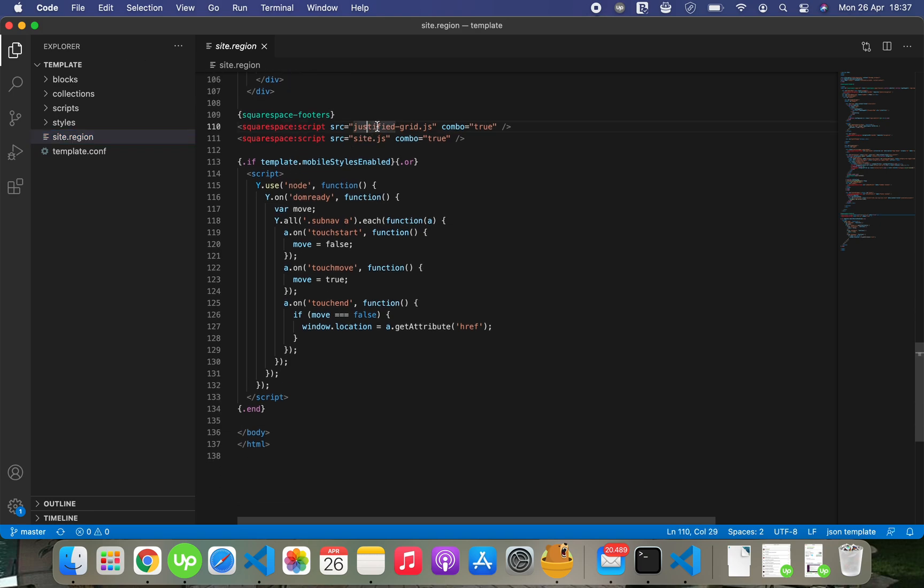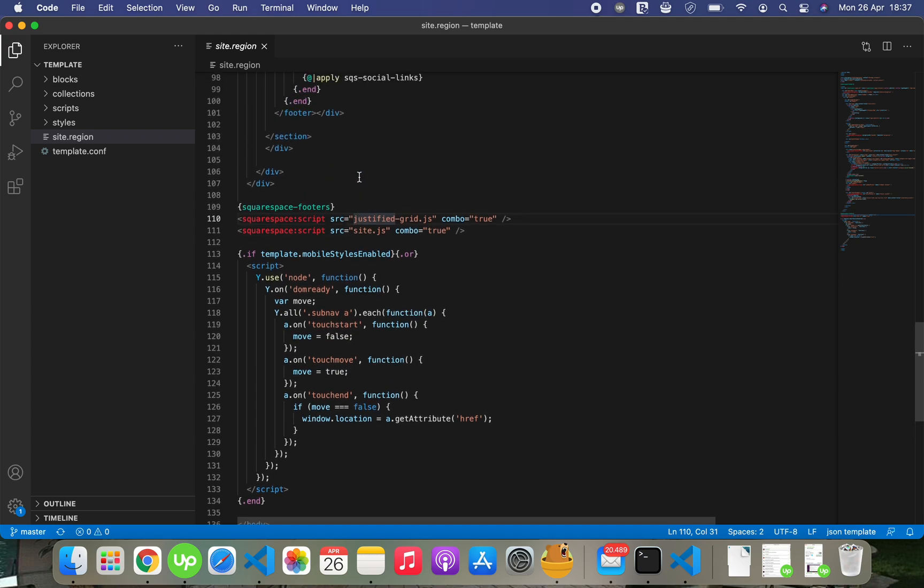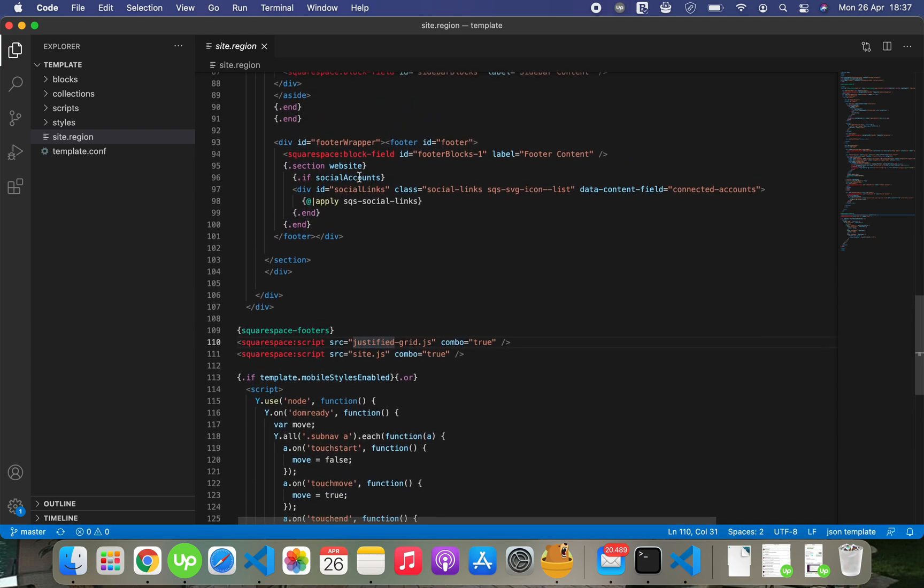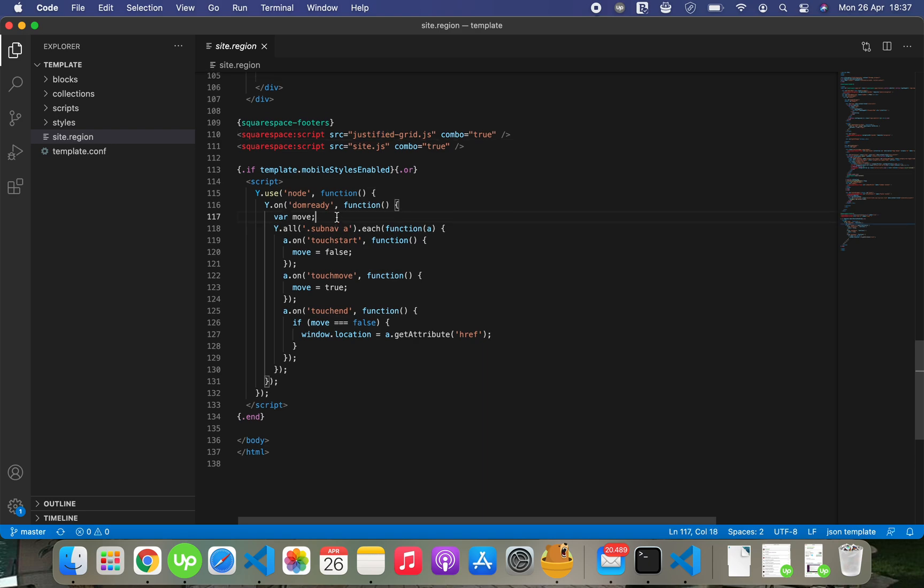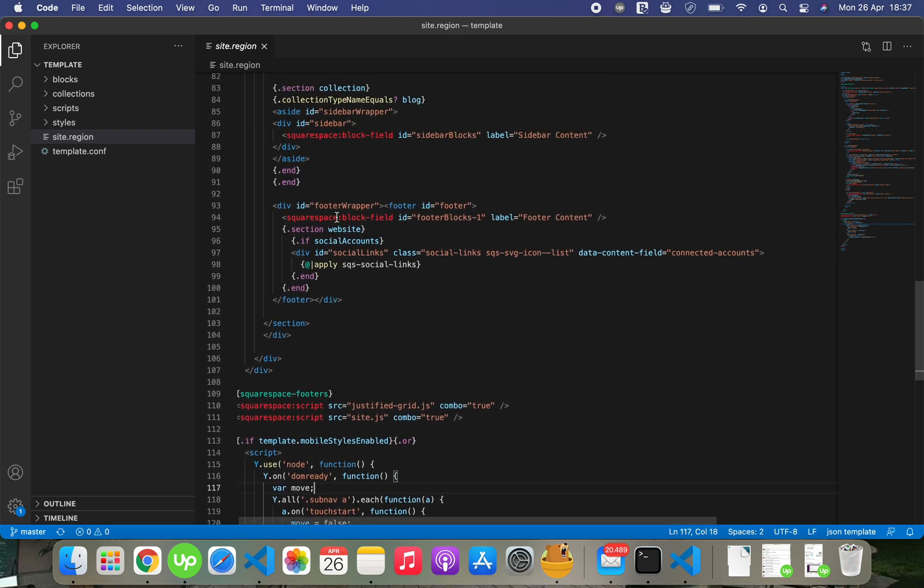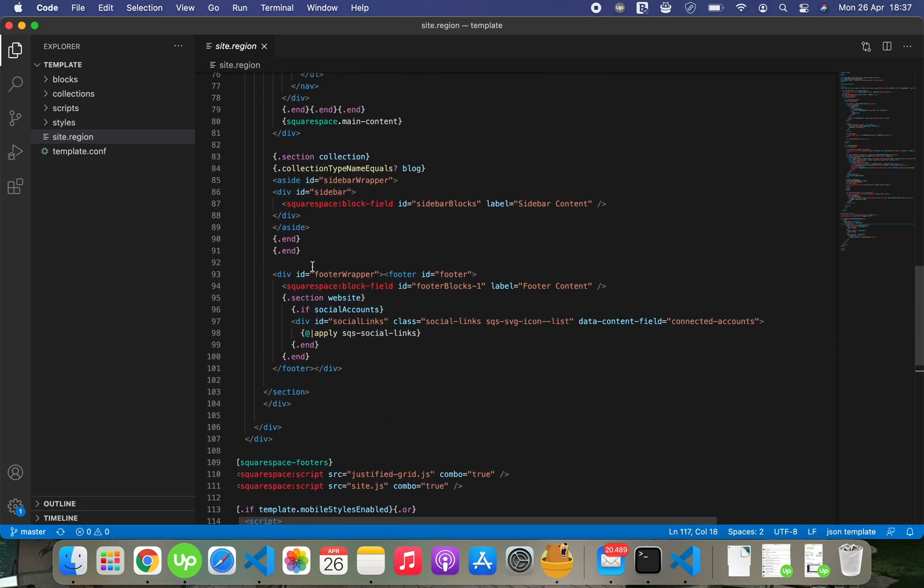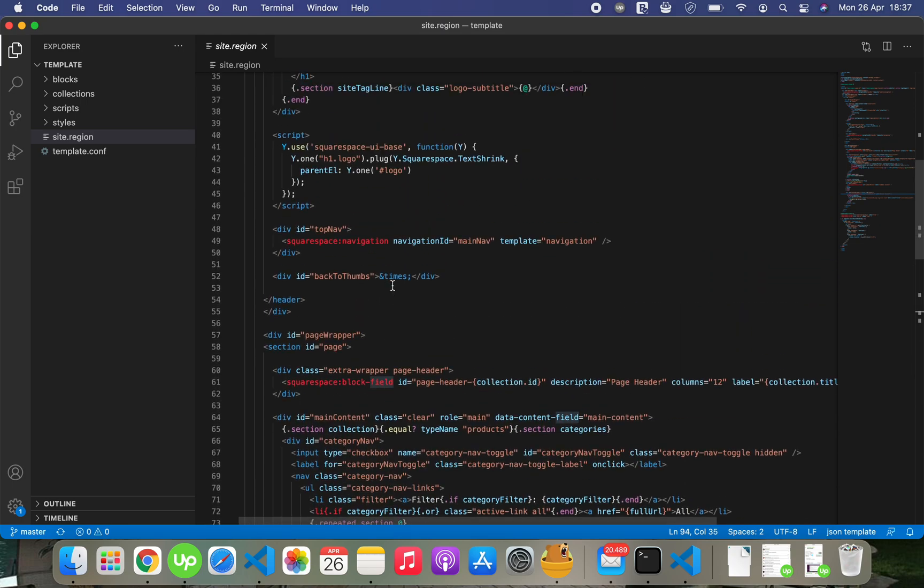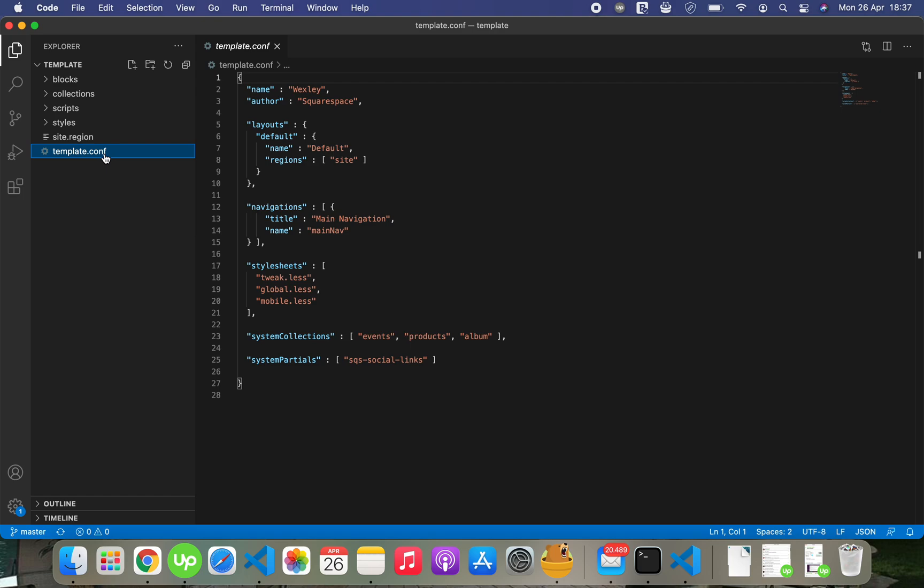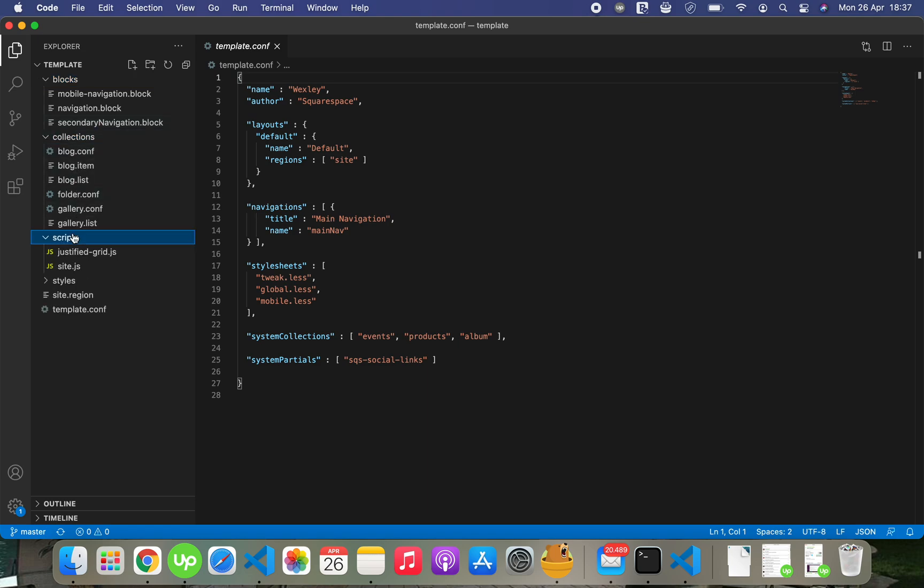You can see the JavaScript files, some JavaScript, templating stuff. And we have like this file template.config, site.region you saw it, blocks, collections, scripts, and styles.